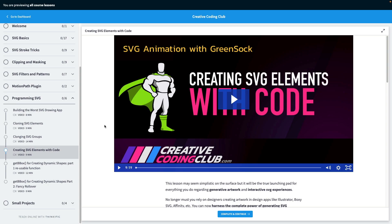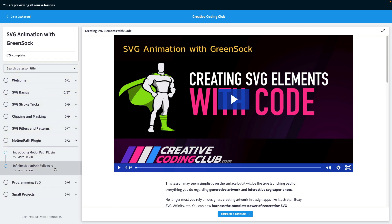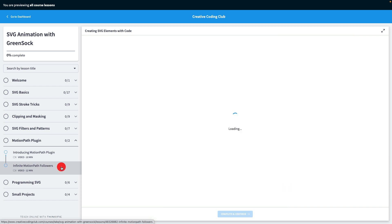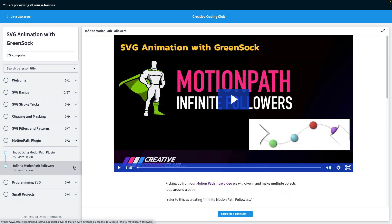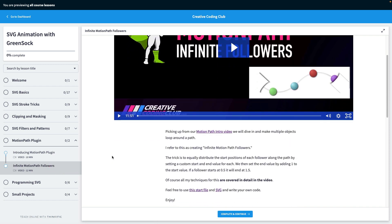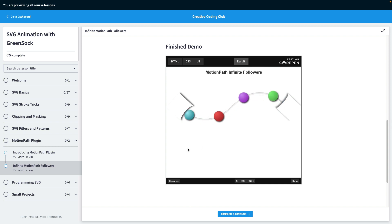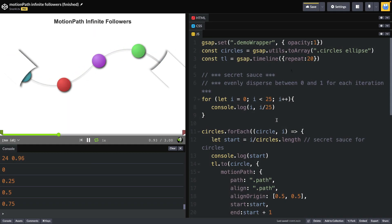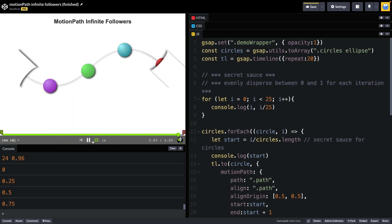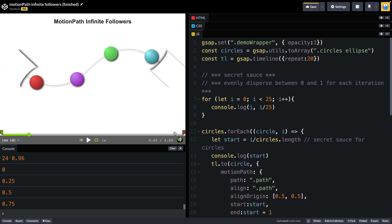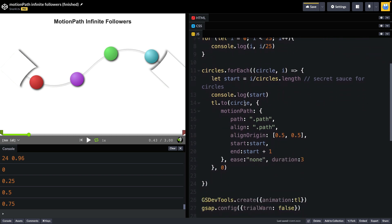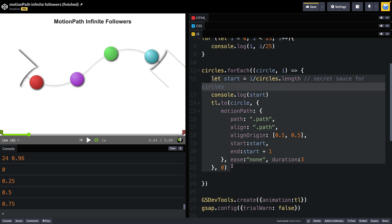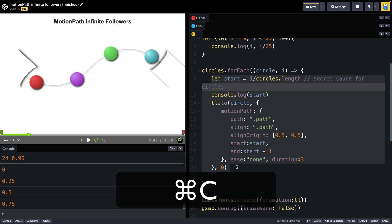Fortunately, we just did a lesson on this so we can head into the motion path plugin chapter where this lesson will end up. The last lesson was infinite motion path followers here. What I did was I showed you how to get multiple elements to follow a path in a seamless loop. We're just going to hop over to this code pen. If you saw this lesson, you will recall that we looped through all of our circles and we dynamically set the start position by taking the current iteration in the loop and dividing it by the total number of circles. This is covered in depth in the lesson. For now, I'm just going to take this code right here, which puts each circle on the path and animates it.